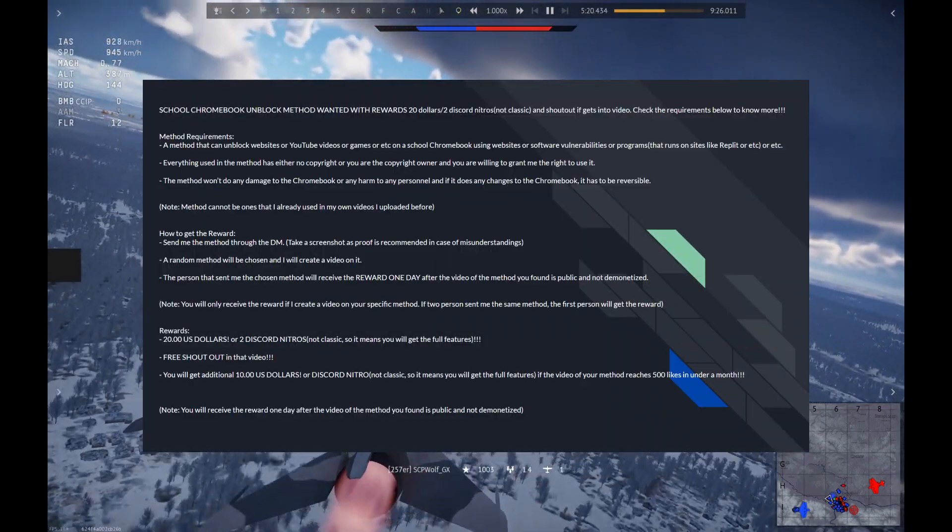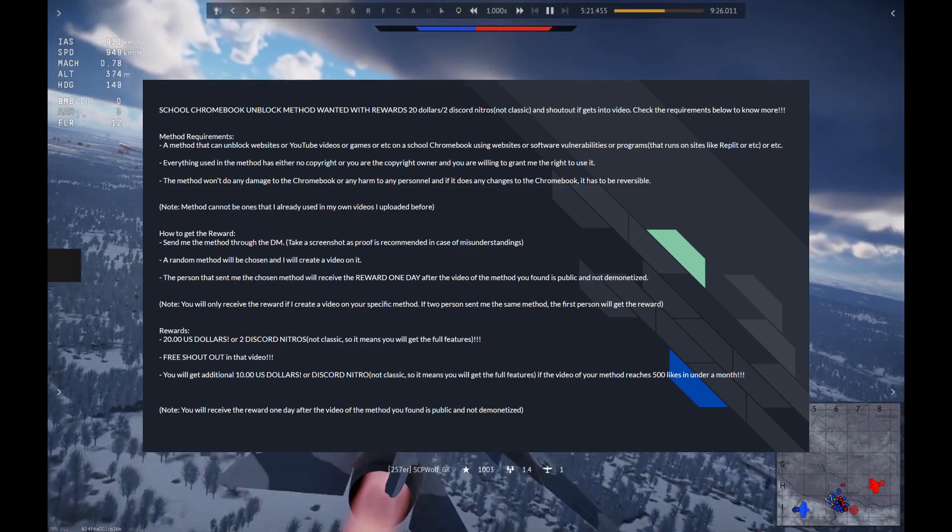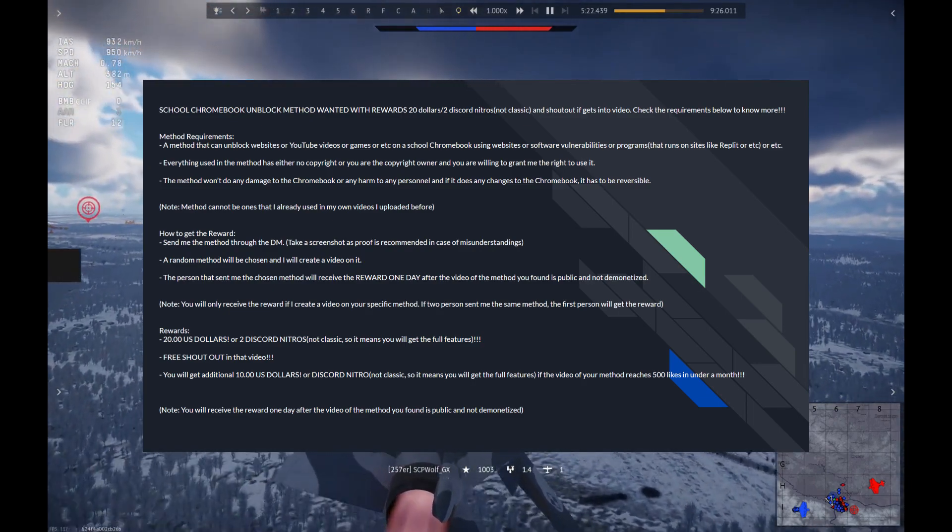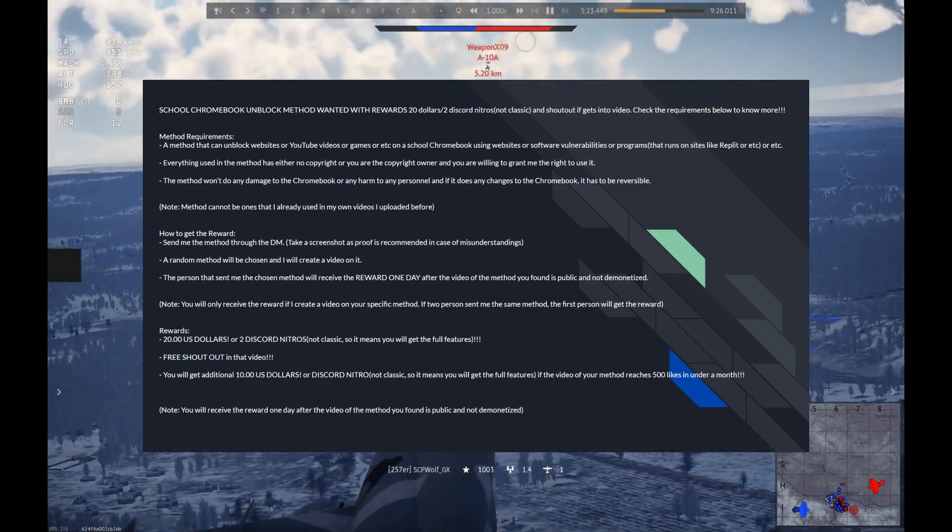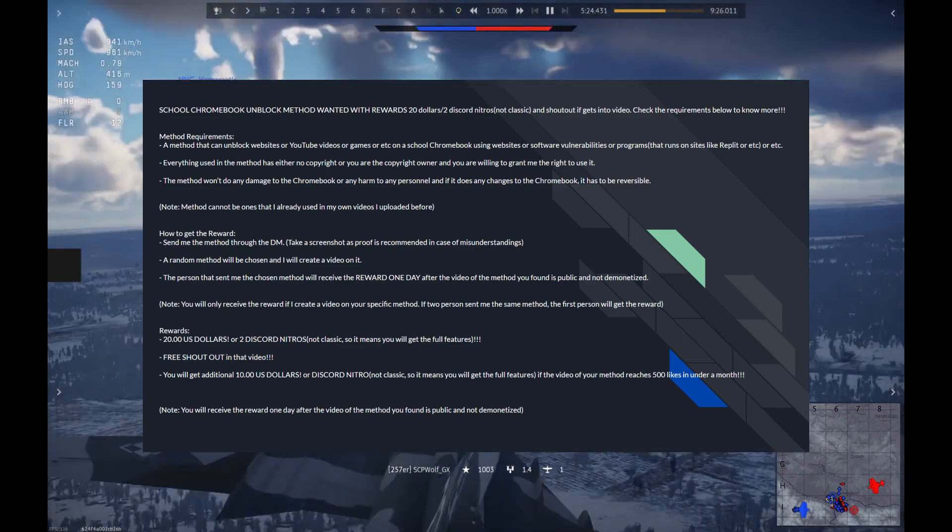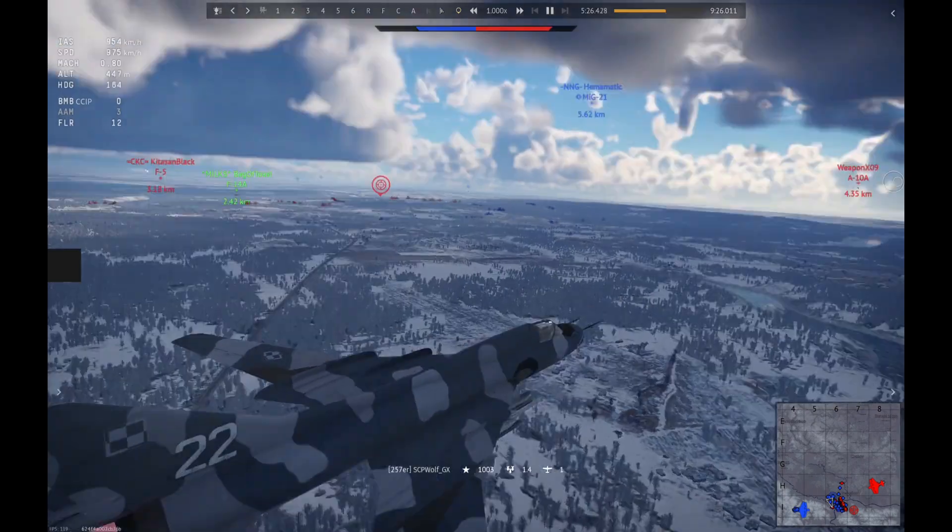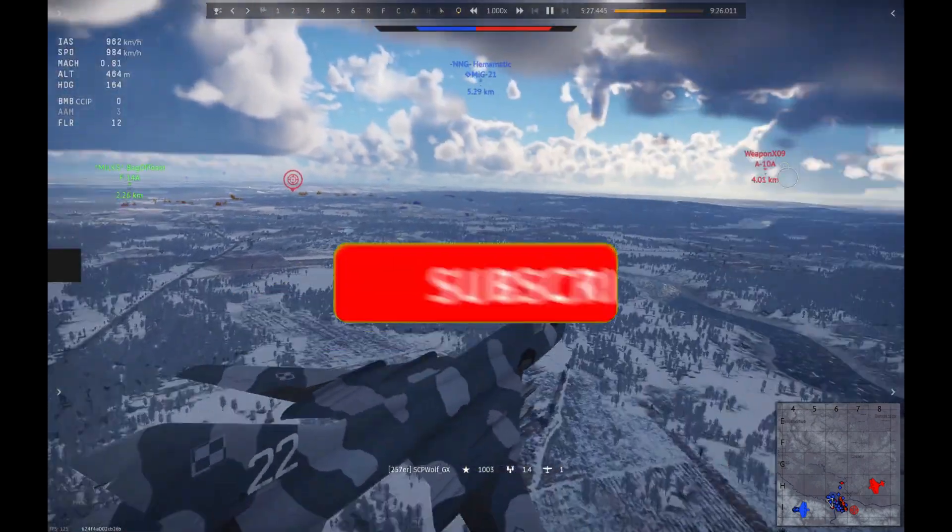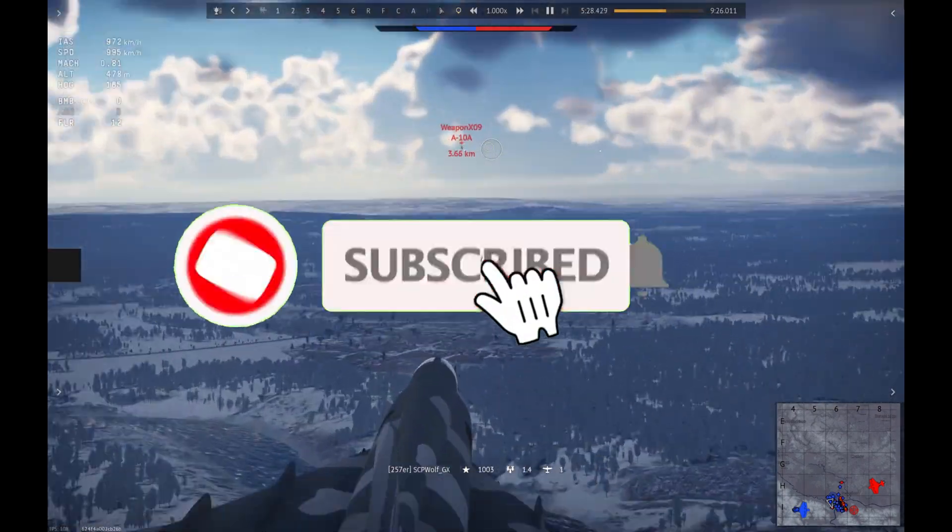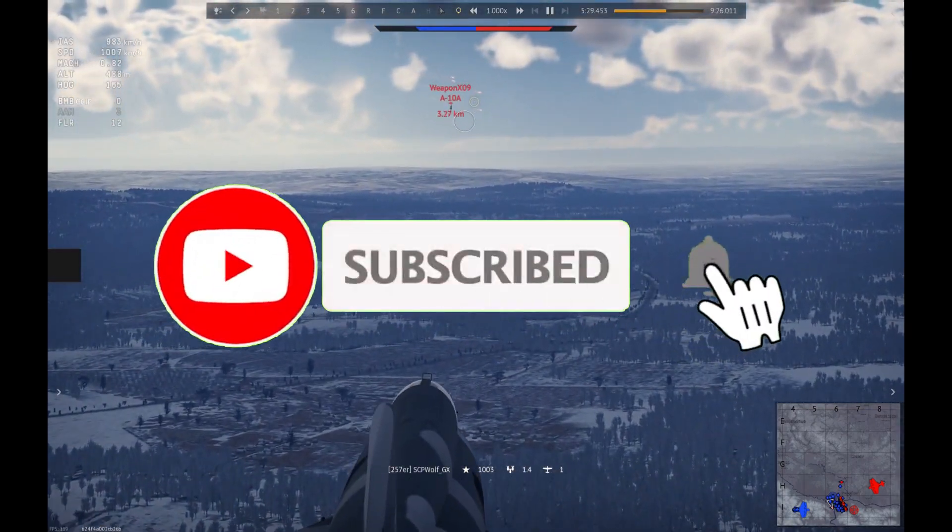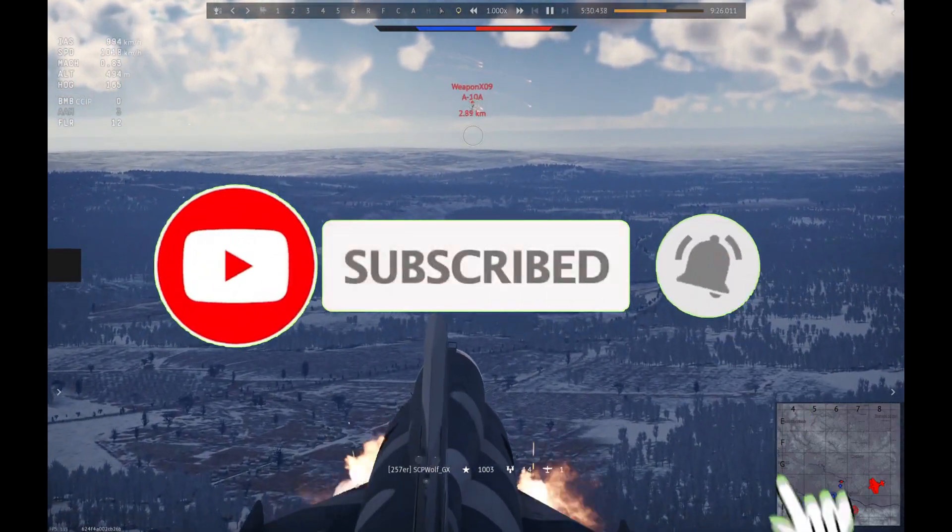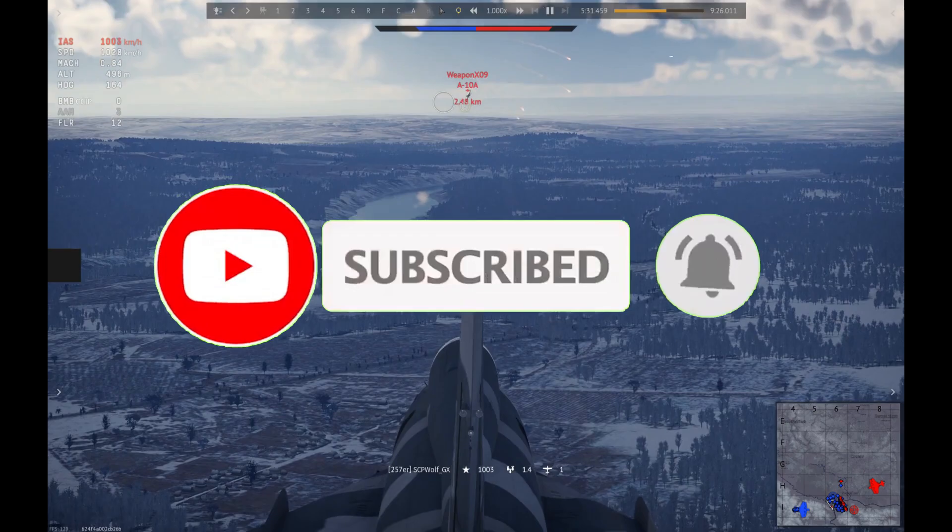By the way, if you got any of the methods, make sure to comment down below and let me know. But before I get started, make sure to subscribe and smash that bell so you don't miss any of my latest methods.